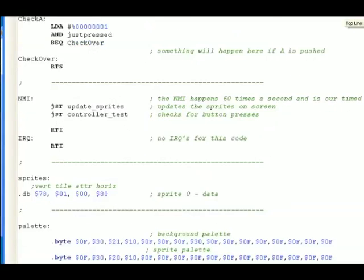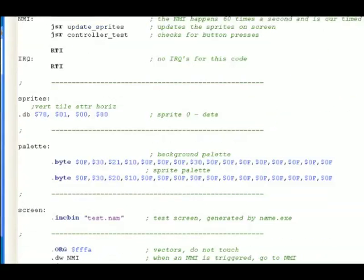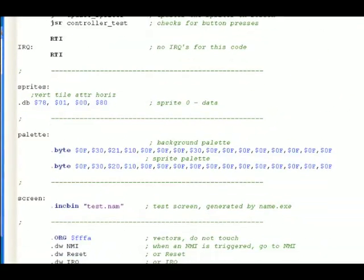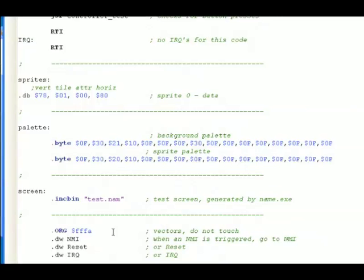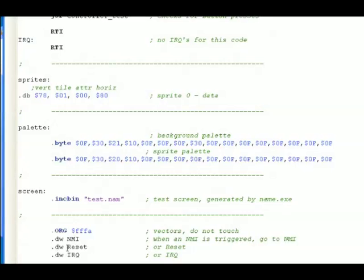We've got about through everything in the code except for the vectors. Vectors are at the very bottom, and I say you don't have to touch them because you don't want to. The vectors just set a few things. They set where you go when an NMI occurs. Well, we're going to the part that says NMI. Where to go when you reset. We go to that line at the very top that says reset. Where to go when there's an IRQ or an interrupt. We go to IRQ. We're not using IRQs in this code, so none appear.